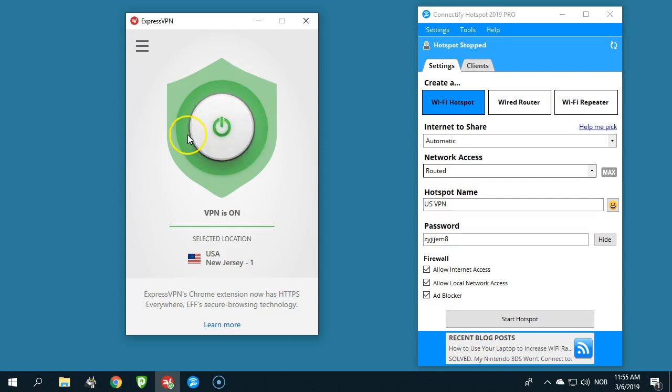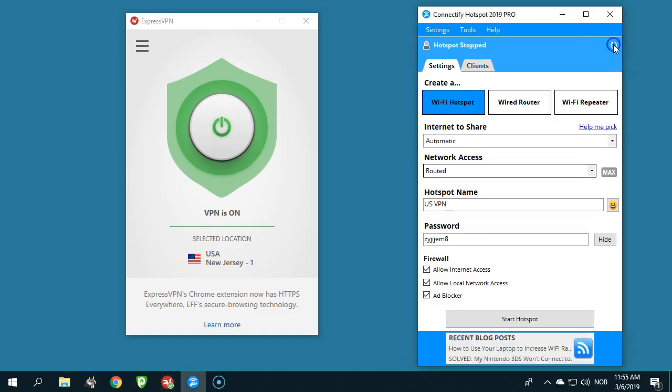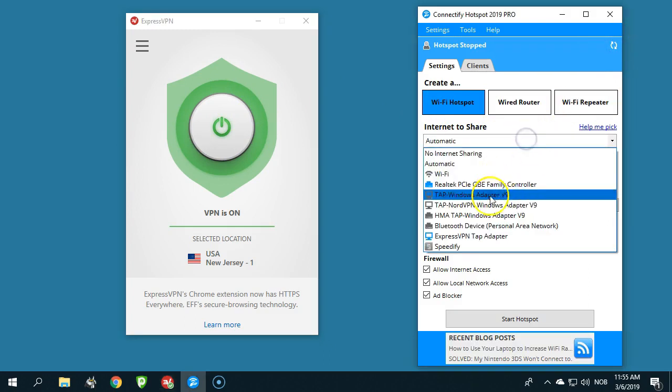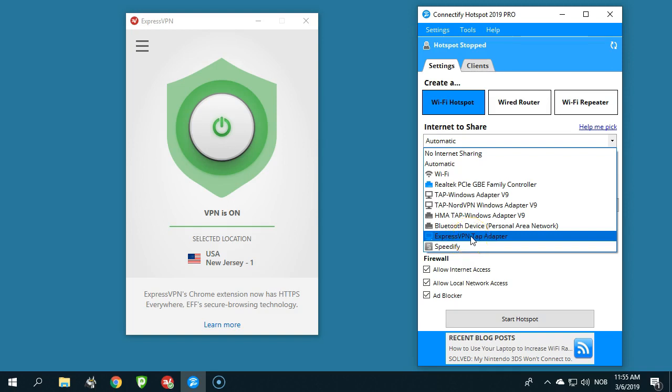Well, you can see now I am connected. Now internet to share, now I will refresh this one. And internet to share, here you see the ExpressVPN tab adapter.